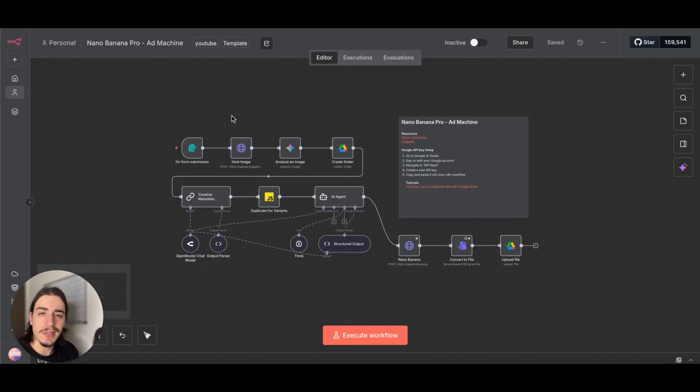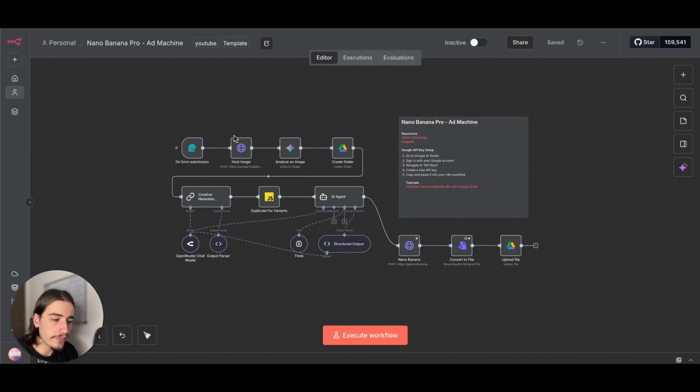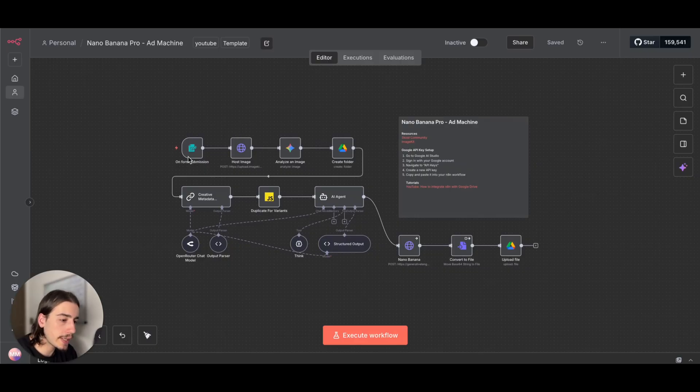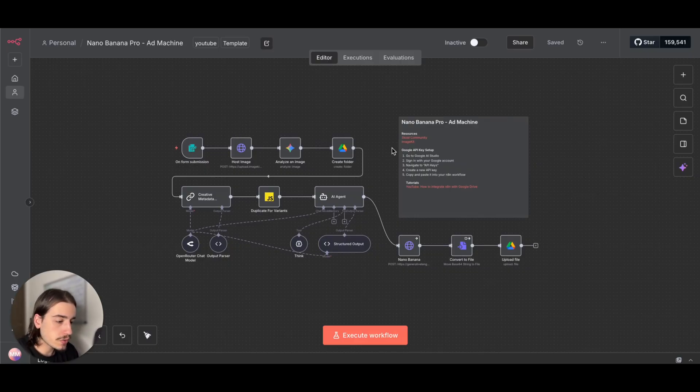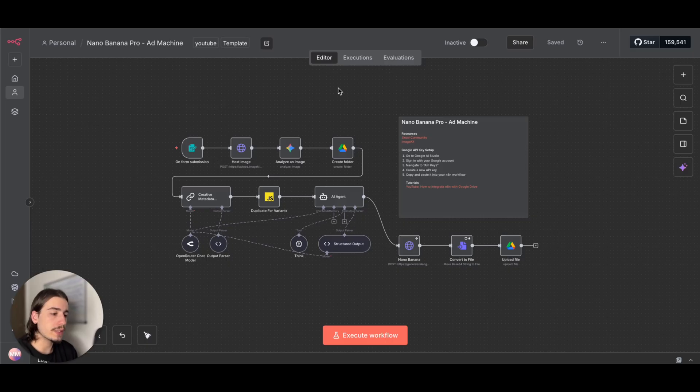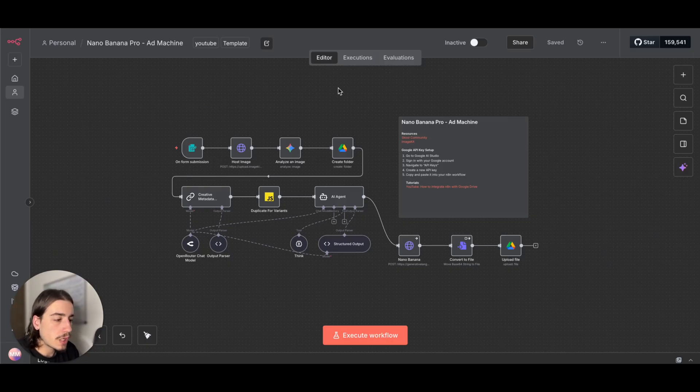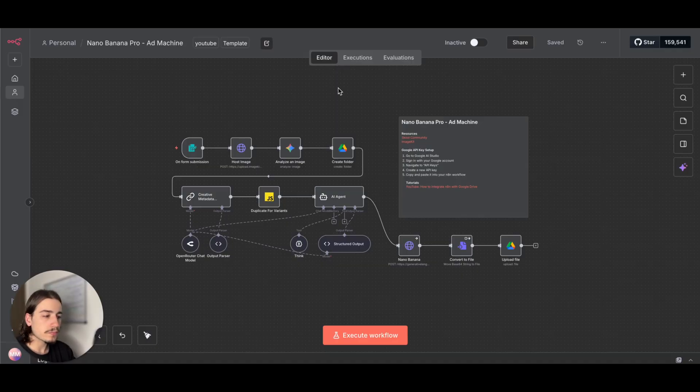You would take one of your existing ads or find a competitor's ad that you like, submit it on this form, and then this workflow is going to generate up to a hundred different variants.